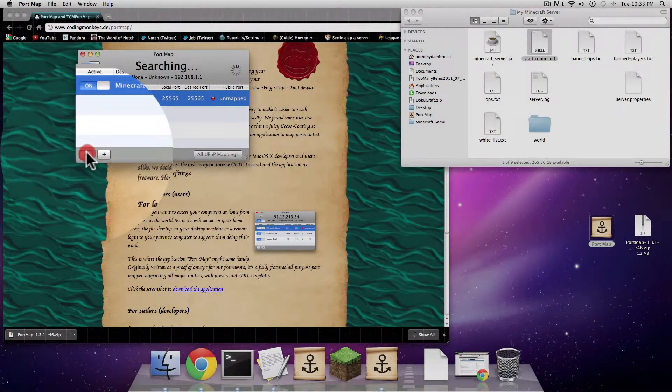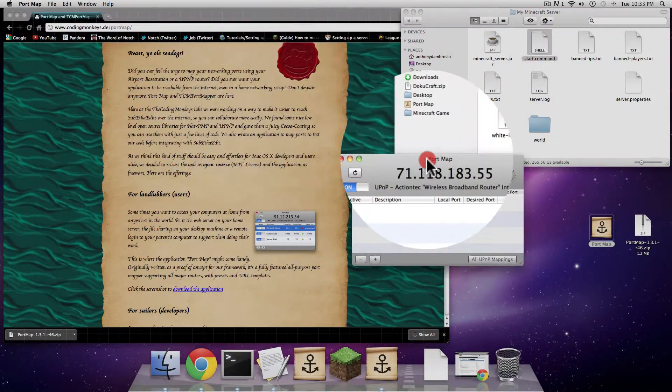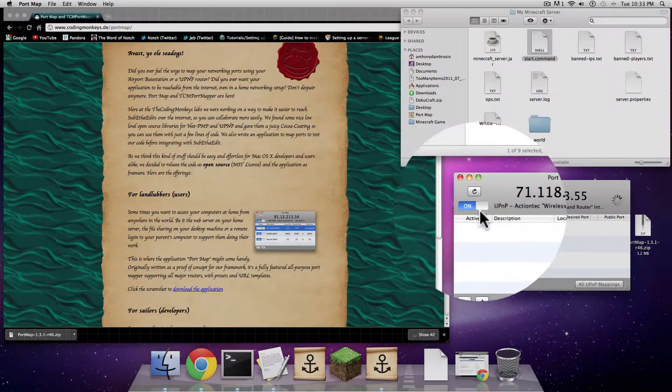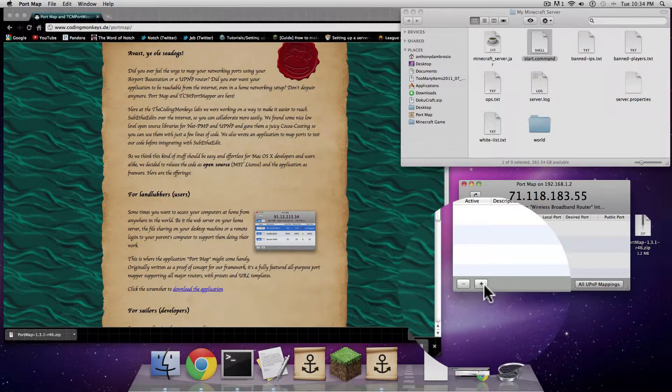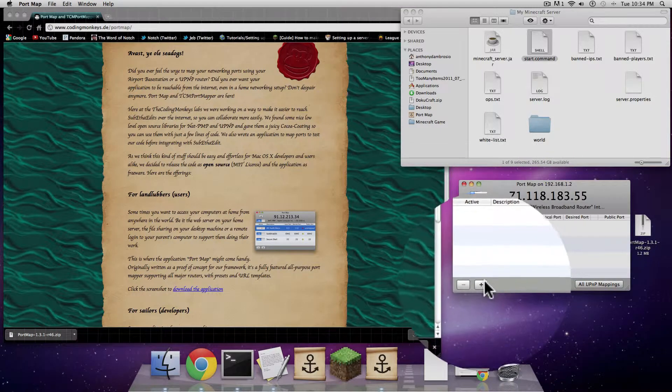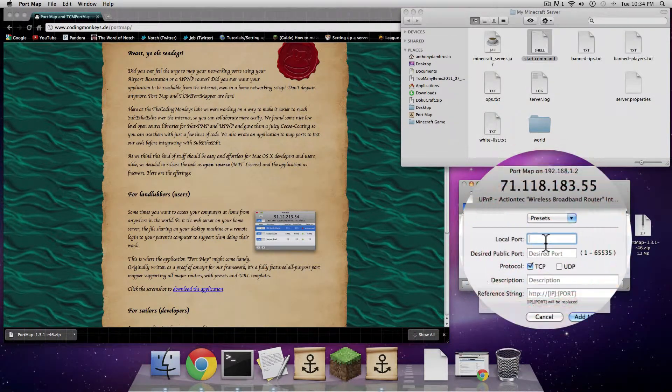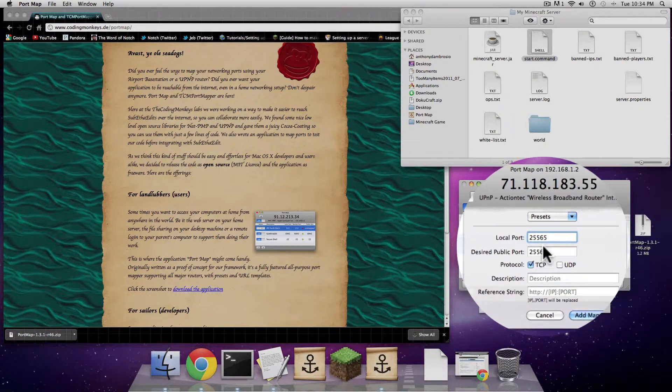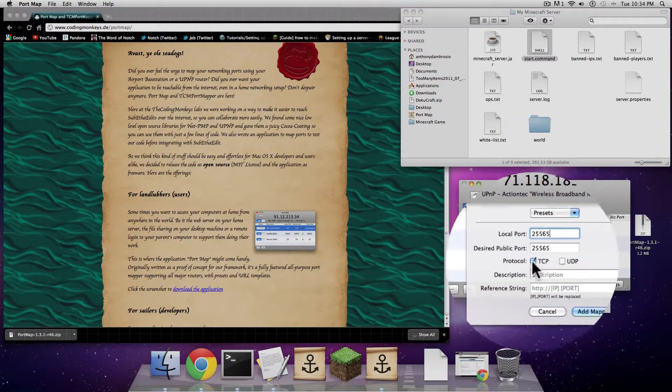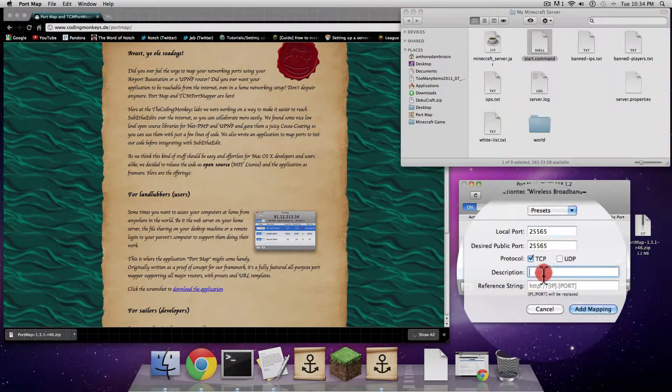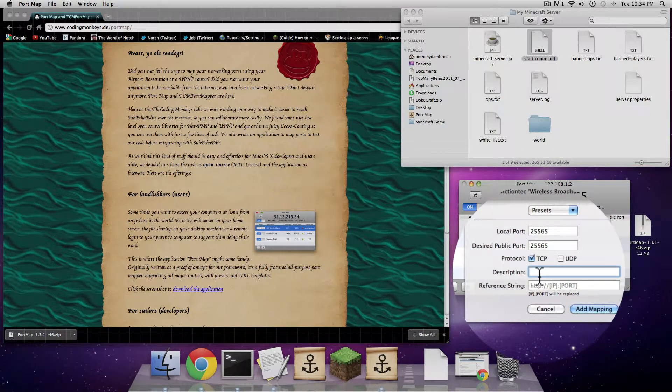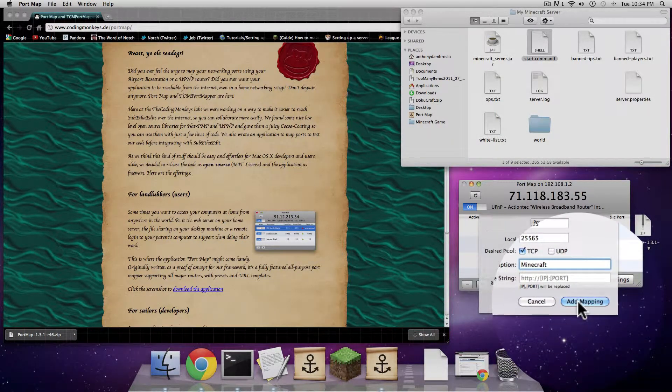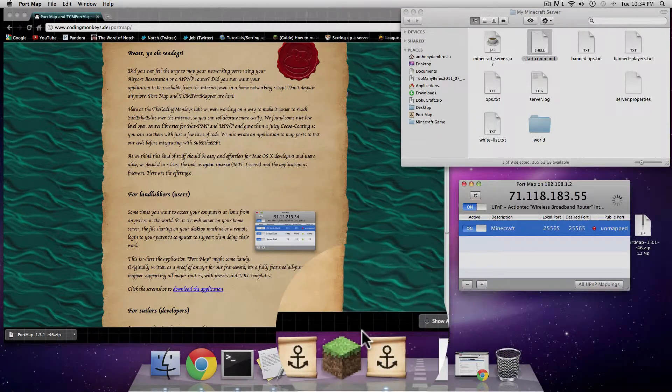I'm going to take off whatever I already have. So this is what it would look like if you just downloaded it. You're going to make sure this is on. Then you're going to go down to the corner where there's a little plus sign. You're going to click on the plus sign. In the local port, you're going to put in 25565. It's going to do both the desired public port and local port. Don't change any of the settings that are already here. Description, I'm going to put in Minecraft. Click add mapping.